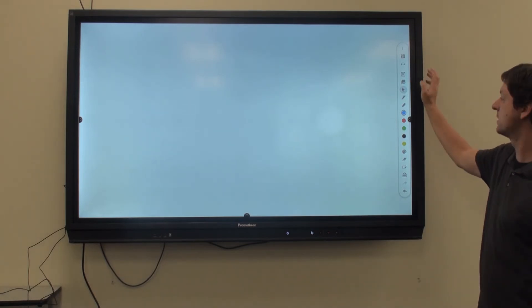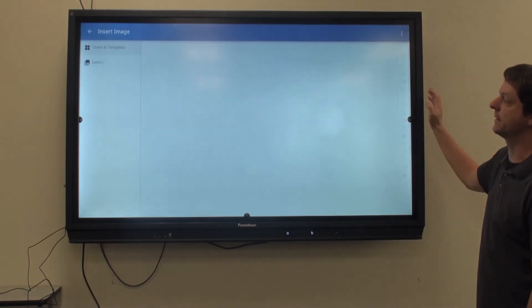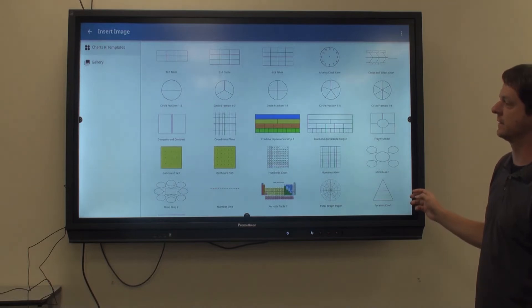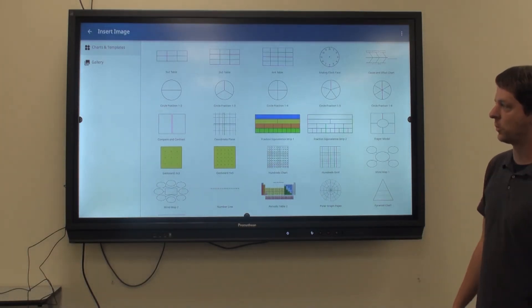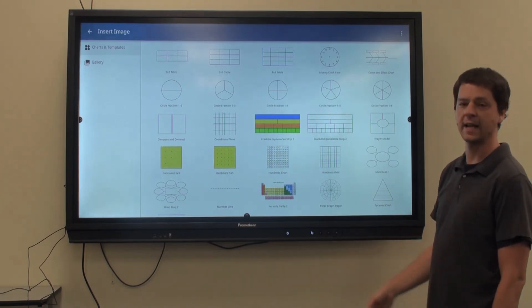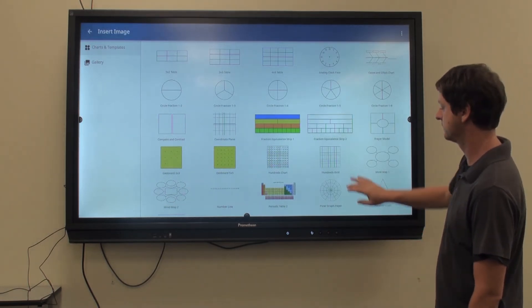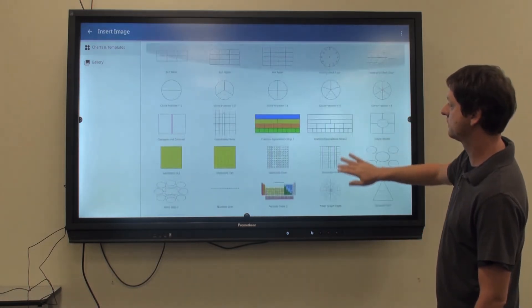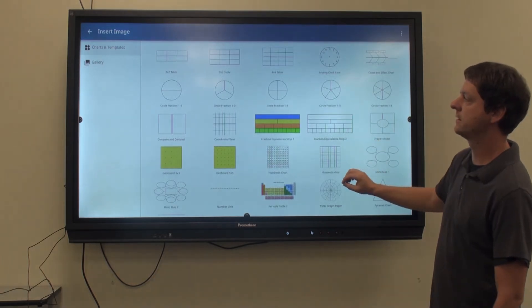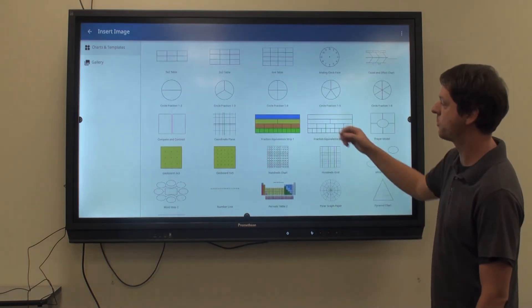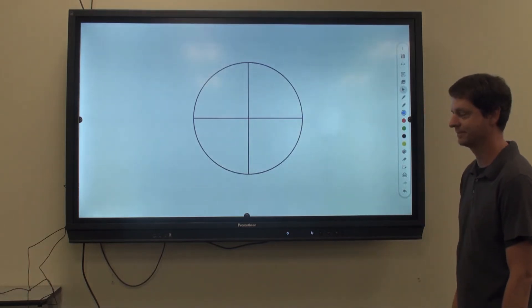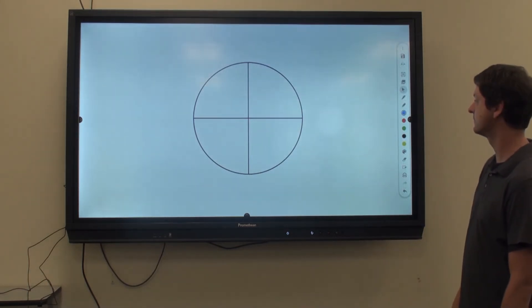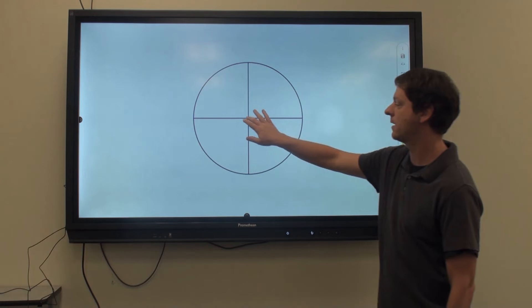Next, we have Insert Image. Click on this button to pull up a list of pre-built charts and templates. You can also pull up a gallery of photos if you have an attached USB. Select any chart or template you want to import.